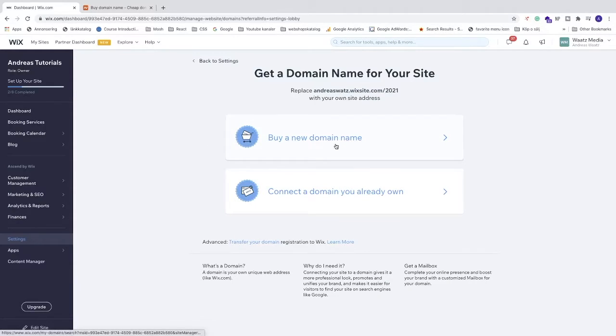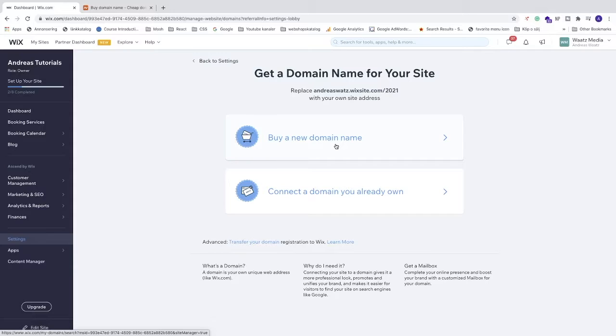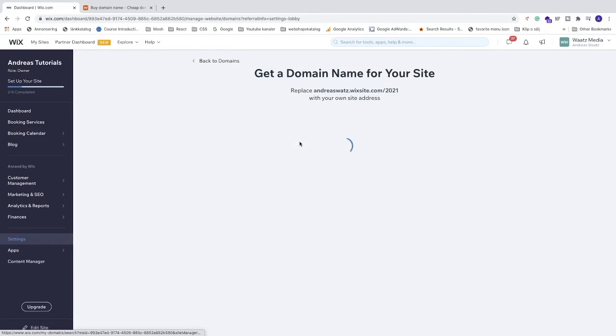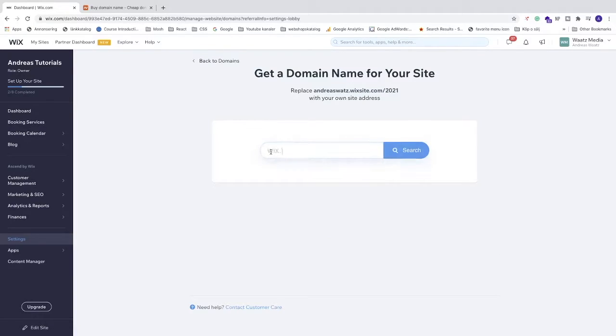Now you have two options. You can buy a new domain from Wix and store this domain on Wix. The problem is, if you want to move your Wix website in the future to another platform, it's a little bit harder to transfer the domain. But if you want to stick to Wix forever, just click on Buy a New Domain.